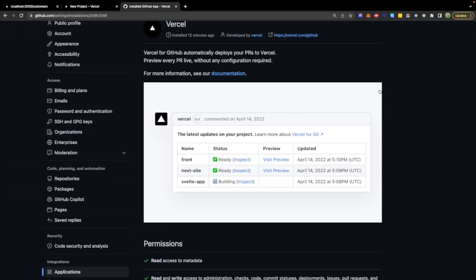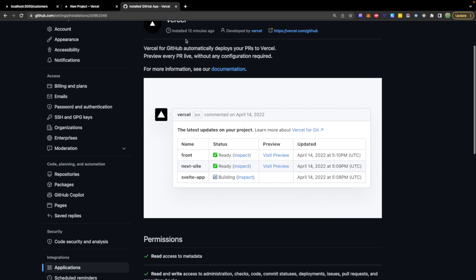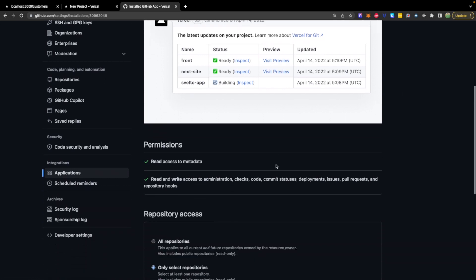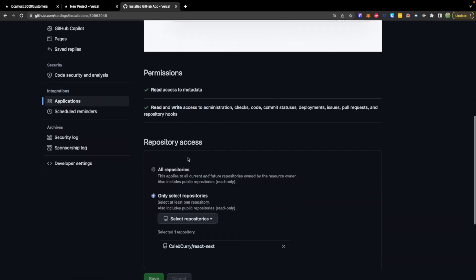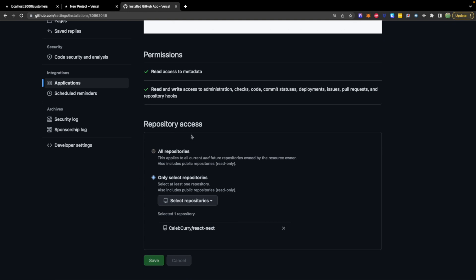Once you have this connected, you can see I did this literally 12 minutes ago. It's so fast to deploy. So you can go in here and you can configure which repositories you want them to have access to, which it should ask you this when you connect for the first time as well. So I selected the Caleb Curry React Next repository, which is the repository we've been using for the series.